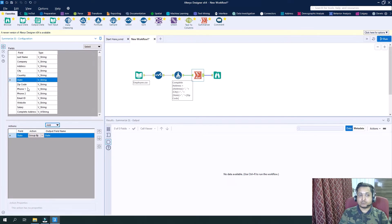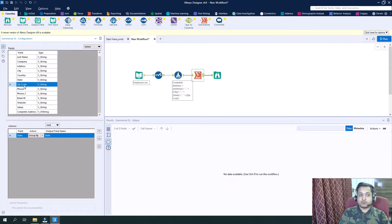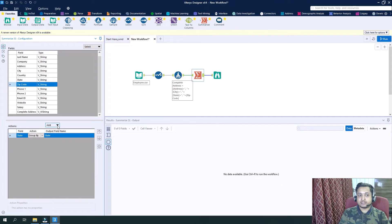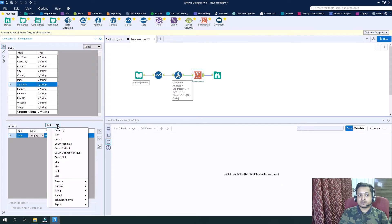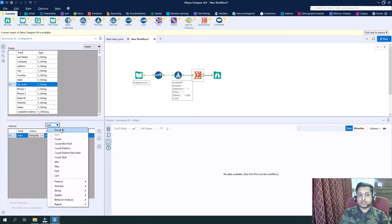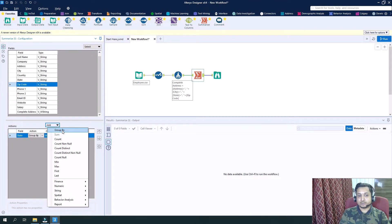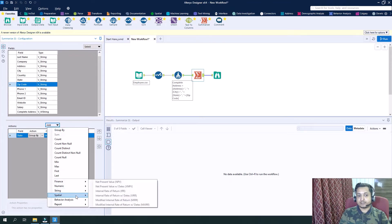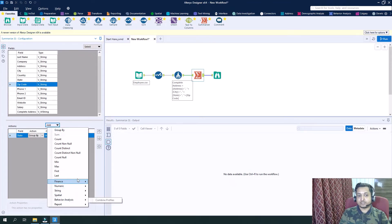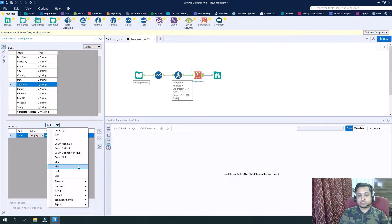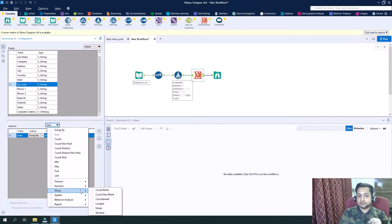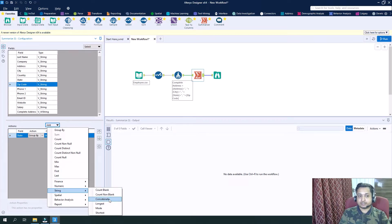And then what we will do is we want all the zip codes. So again we will be grouping by data on the basis of zip codes. But this time what we will do is we will not do just simple group by, we will concatenate this data.